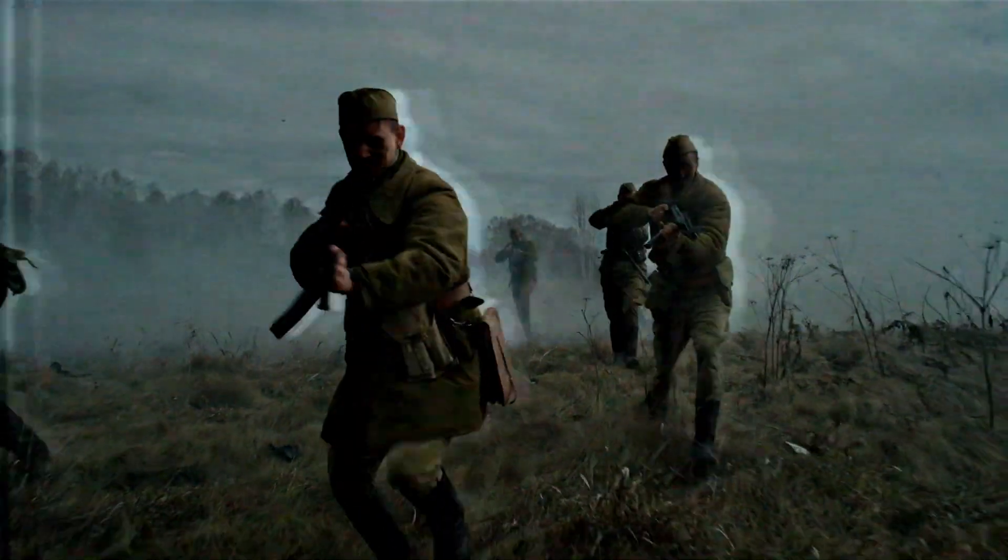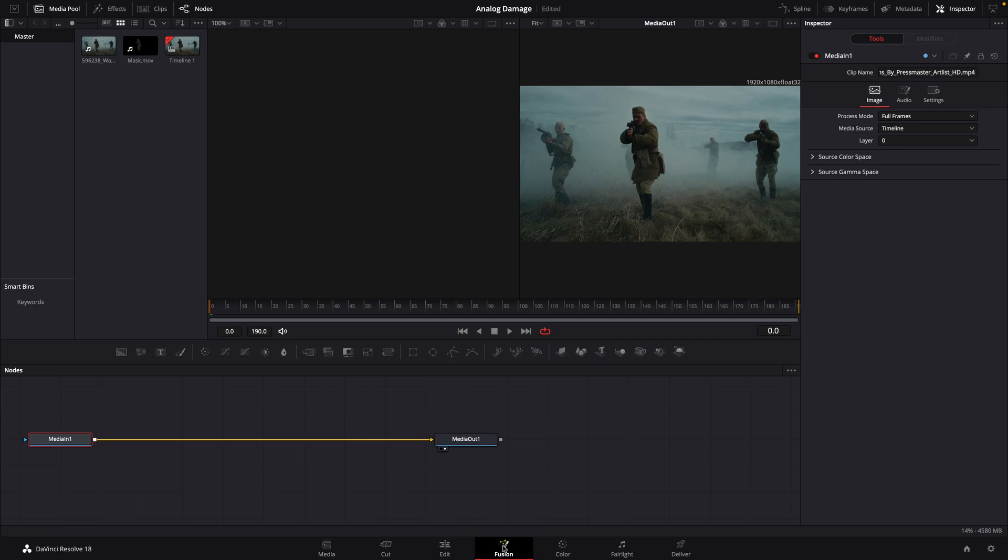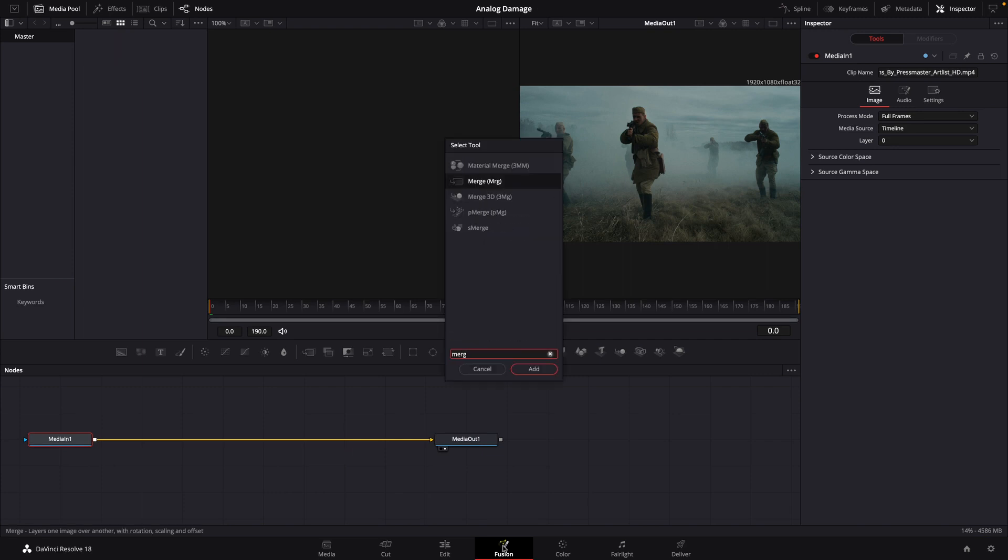To create the analog damage effect, open your clip in Fusion, hit shift spacebar, which is going to bring up this menu and add a merge node.